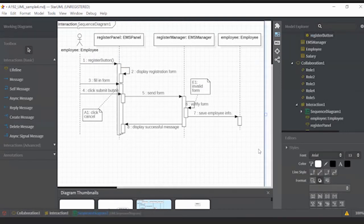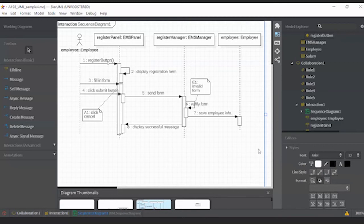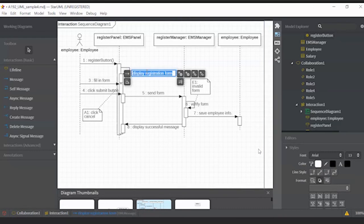Can you see the difference? Now 'register' is one word followed by open and close brackets. This symbol shows us that this is an operation now, not a message anymore. The second one is 'display'.